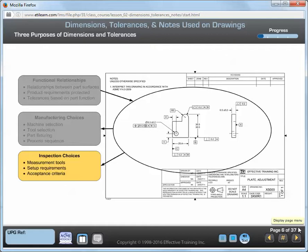The dimensions and tolerances on a drawing influence inspection choices in the following ways. The datum system indicates how the part is to be held for measurement of tolerances. Basic dimensions orient and locate tolerance zones relative to the datums. Geometric tolerances describe the shape and size of the tolerance zones. The dimensions and tolerances are used to determine the choice of inspection tools, setup requirements, and acceptance requirements for a part.